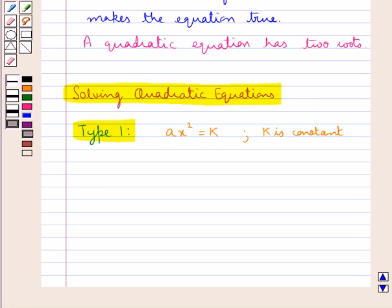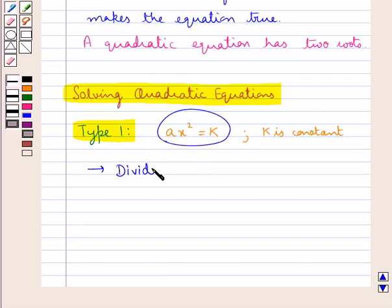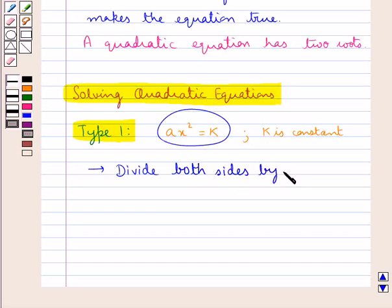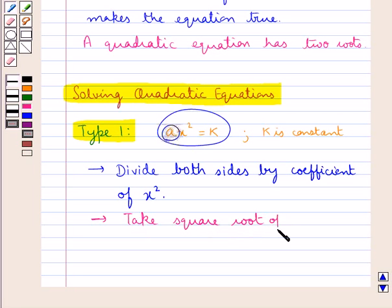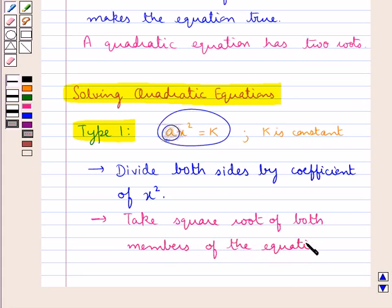If we are given an equation which can be reduced to this form, it is also solved in the same way. For this, we divide both sides by the coefficient of x squared, that is a, and then we take the square root of both sides of the equation.